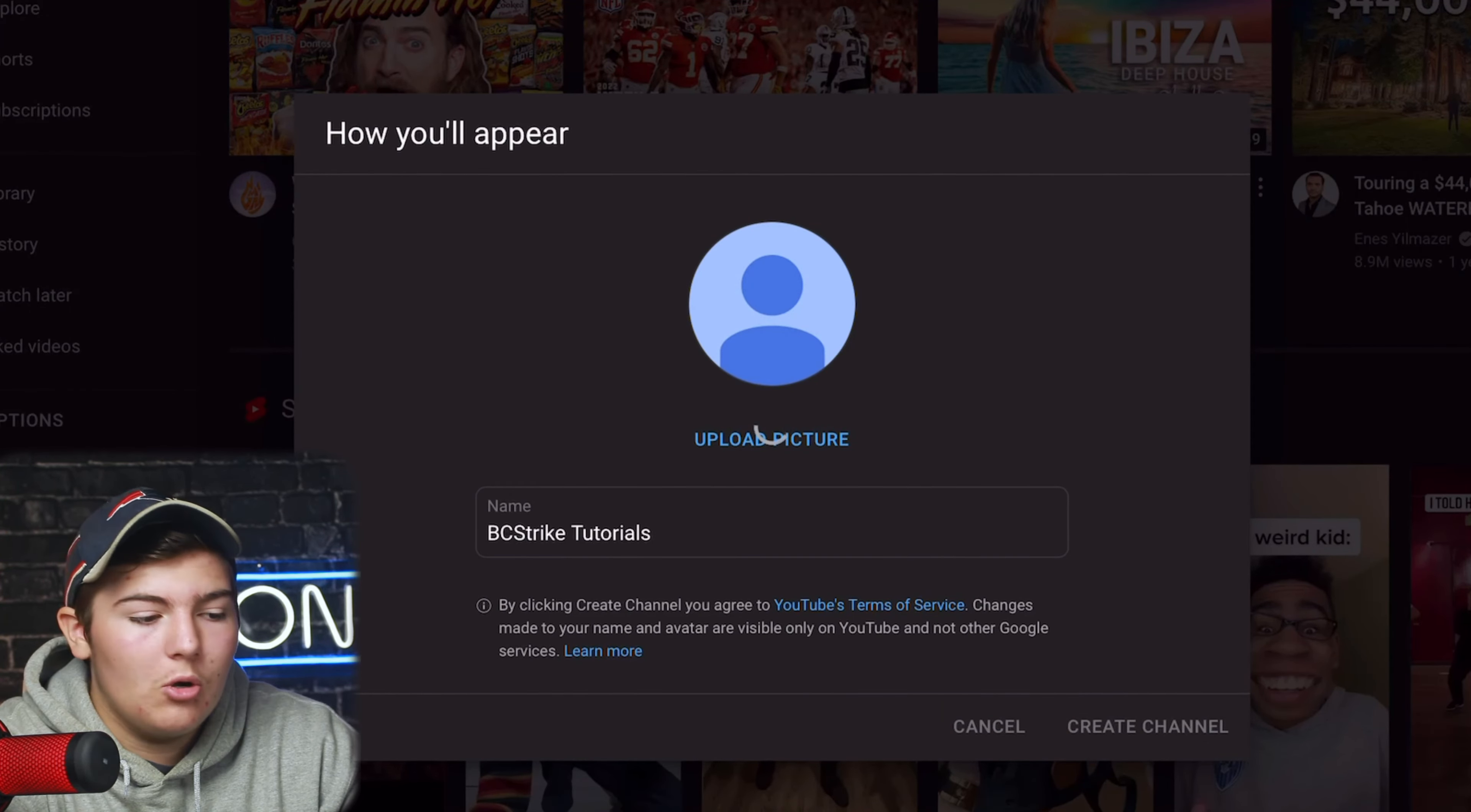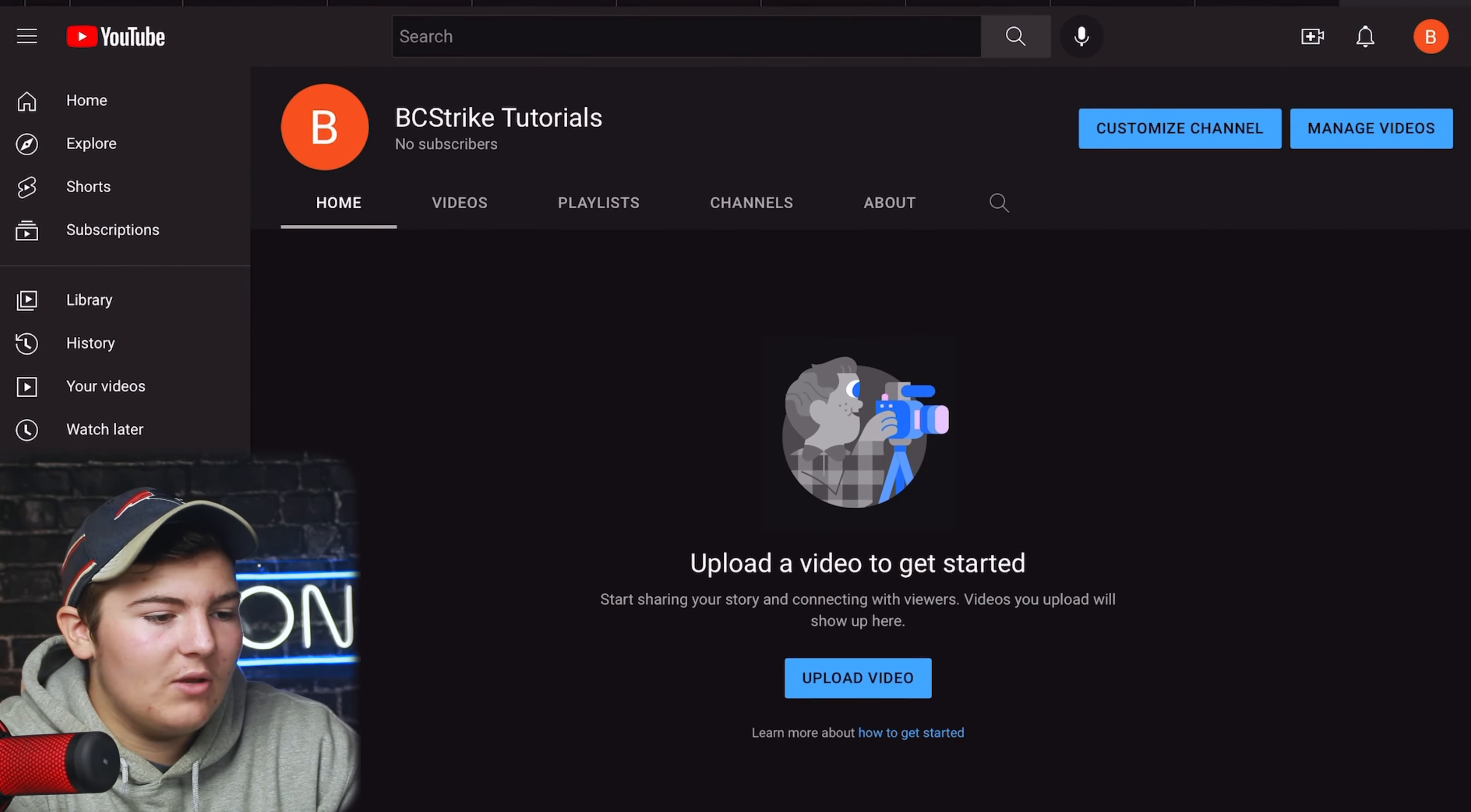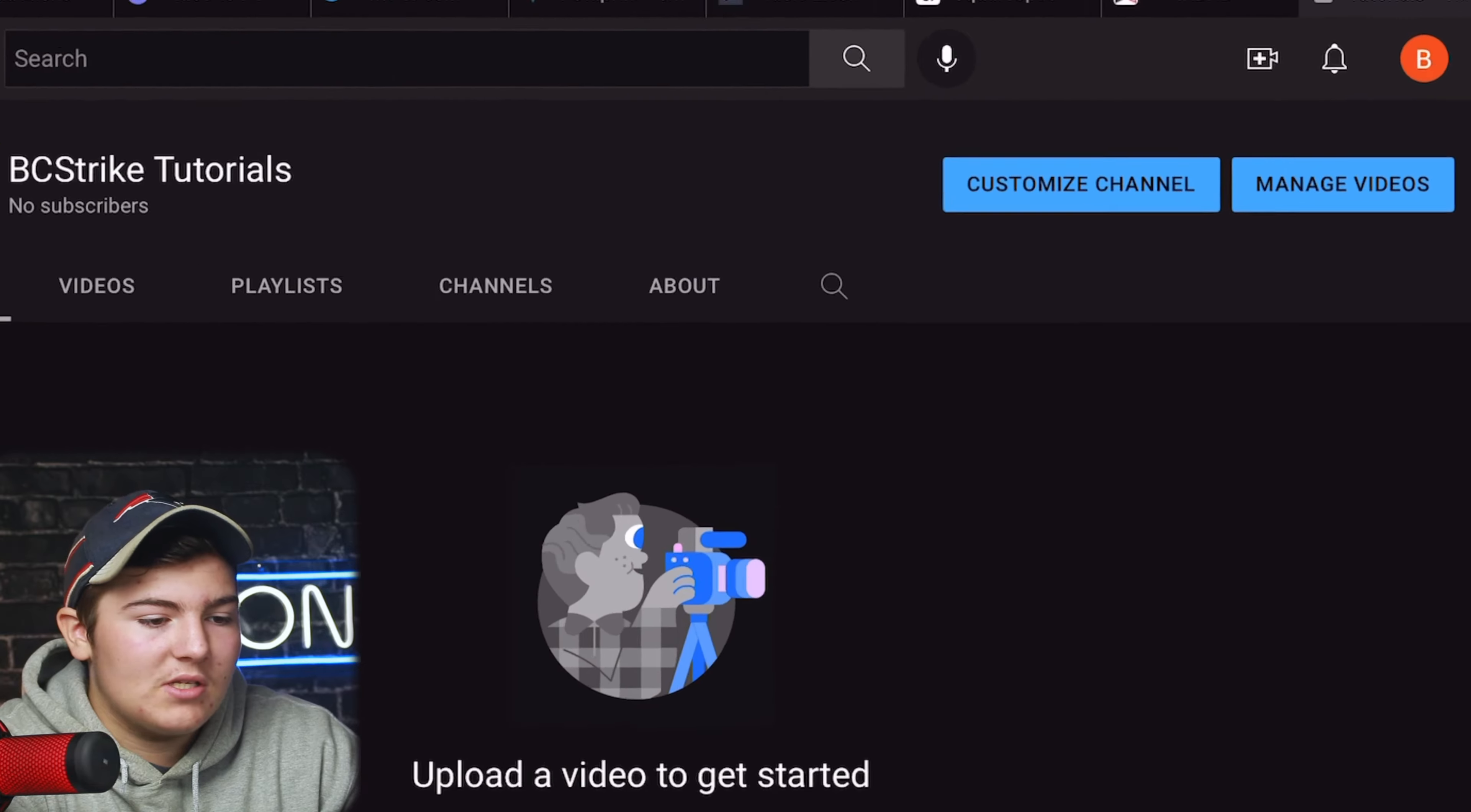Now we're going to press create channel and it's going to take a second to load but after we're done with this our YouTube channel is created. Here it is, we don't have many videos on there but there it is, that is our new YouTube channel. Now the next thing you're going to want to do to add some more features is press customize channel right there.